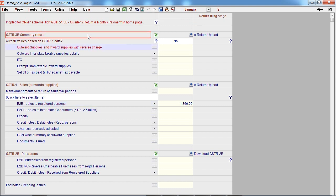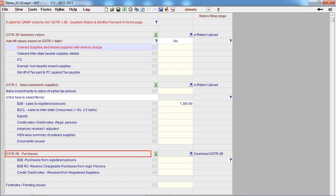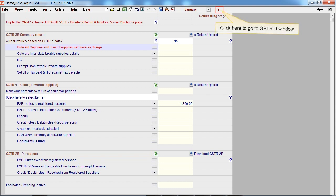GSTR3B summary return is given here. You can download GSTR2B and reconcile with books data. Click here to go to GSTR9 window.